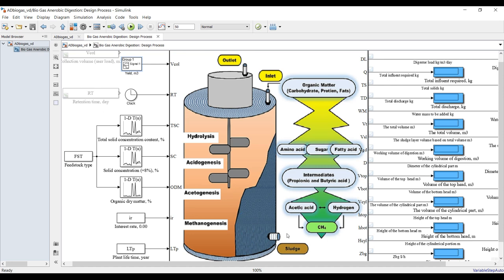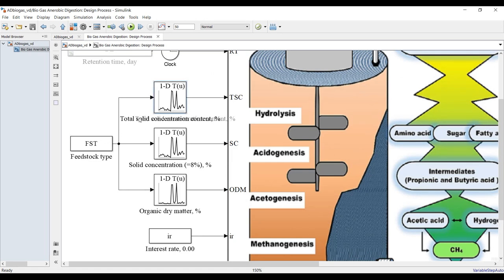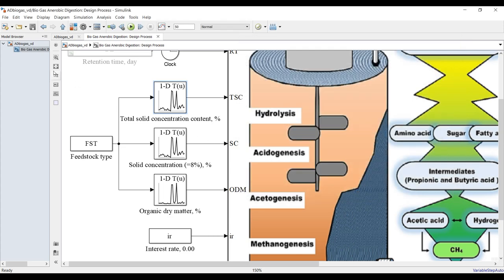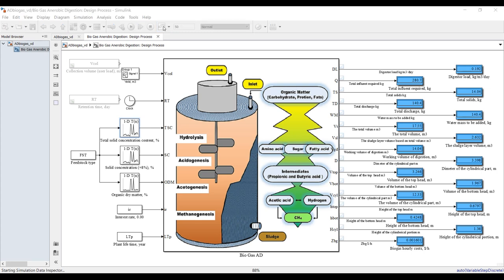We're controlling both time and collection volume. The feedstock time inputs include total solids concentration from literature, which is constant, and organic dry matter. Selecting feedstock type gives you up to 27 types — apple, canned apple, and so on. There's a specific time limitation. Let's check the signal builder to collect results.